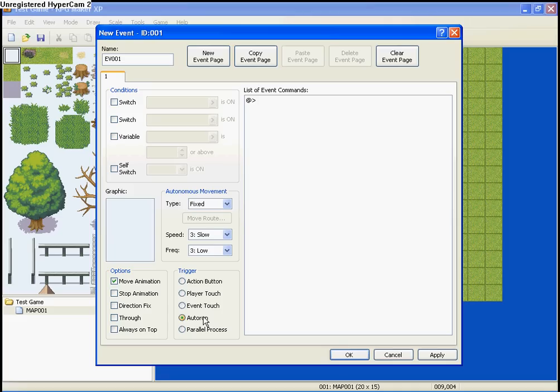And I would not use auto run or parallel process, not until you're used to it. I mean, they're very important, but not until you're used to using the game. Parallel process is the same as auto run, except other events can happen at the same time. So, stick with the action button here.